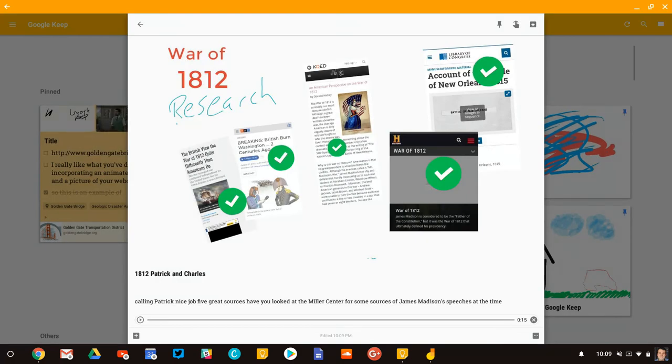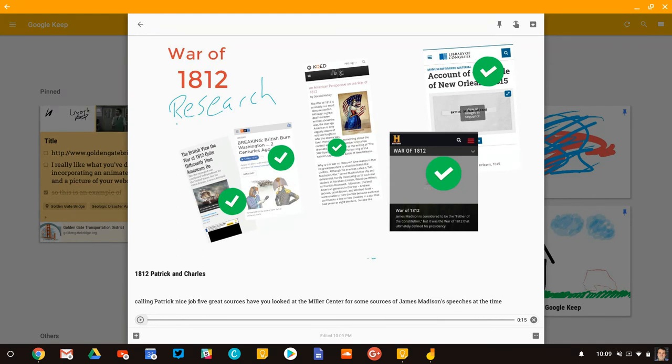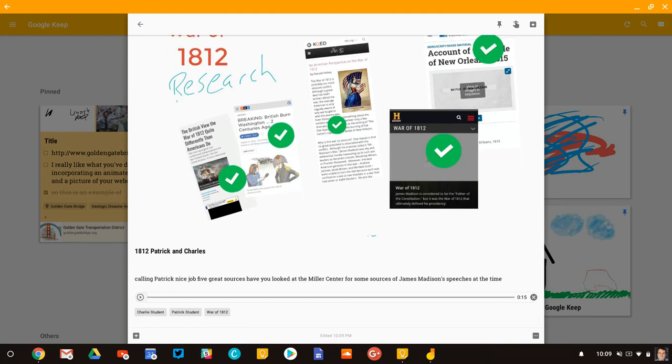Now notice a few things. One, it actually put the text in there, but now Charlie and Patrick can play that clip and hear my voice. And so rather than coming across as you're missing the Miller Center, it's just, hey, these are great. Have you looked at the Miller Center?